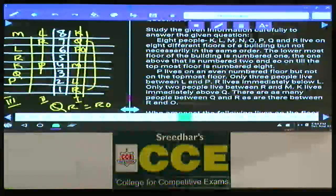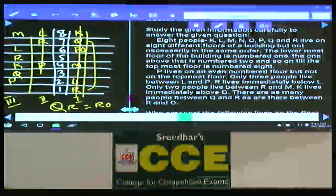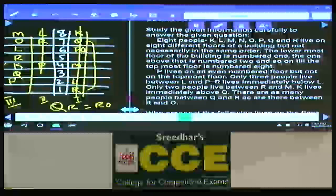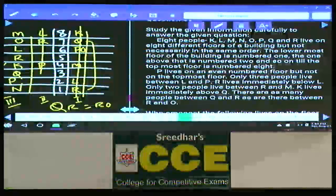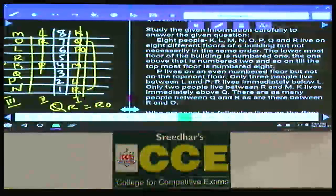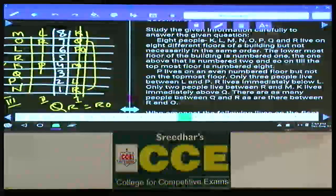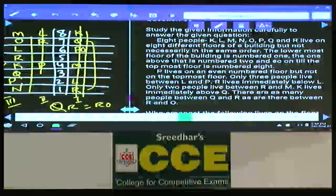In between Q and R there is exactly 1 person, and between R and O there must also be exactly 1 person. If O is here, then the person left over is N. This is how these 8 persons — K, L, M, N, O, P, Q, and R — are staying on 8 different floors of the building.